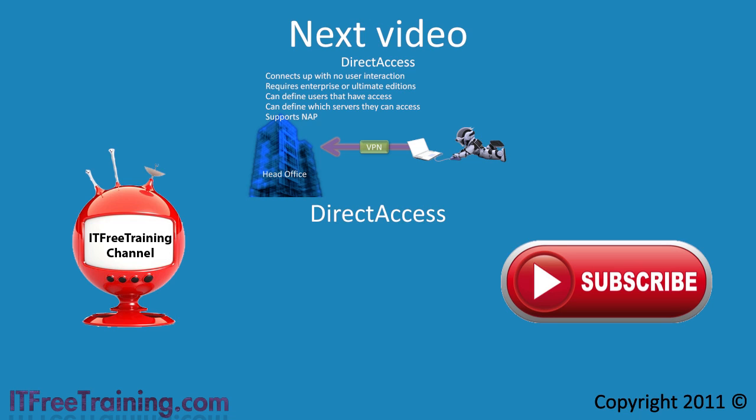Thanks again for watching these always free training videos. For more free videos please check out our website or YouTube channel.